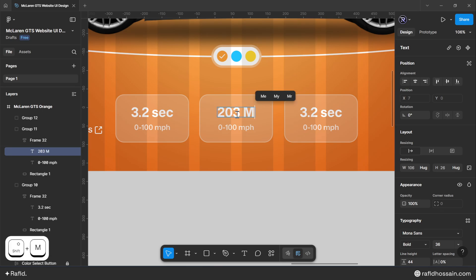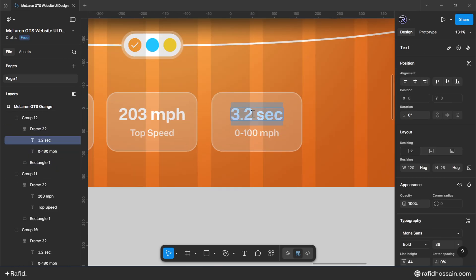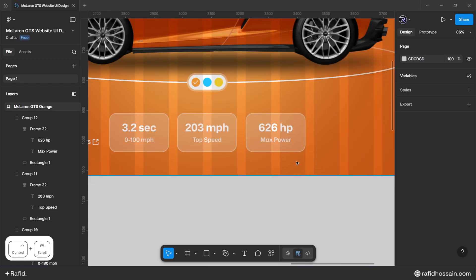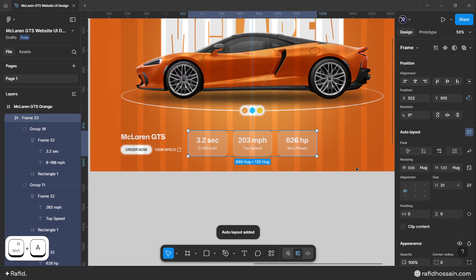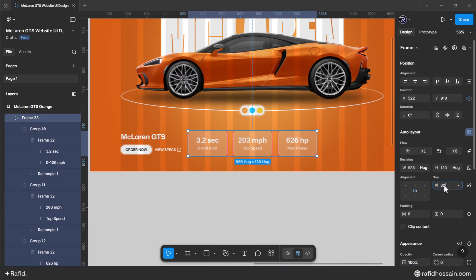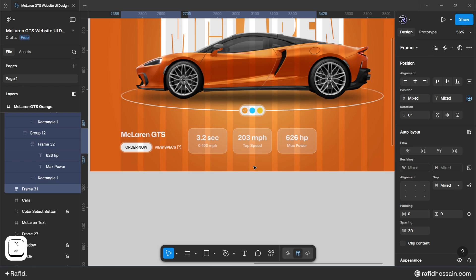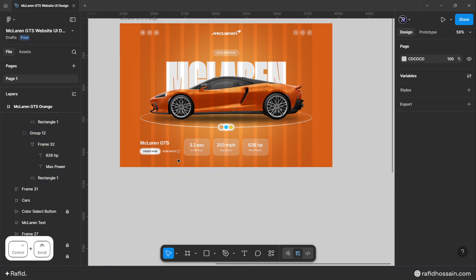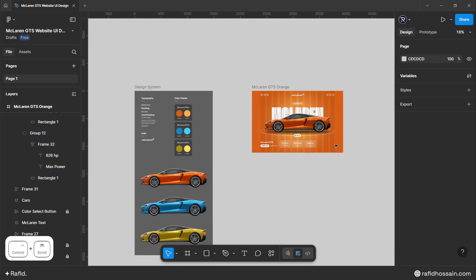Quickly change the other cards' content. Select all three cards, make them auto layout with center alignment and a gap of 30, then align them to the middle with a bottom spacing of 90 pixels.